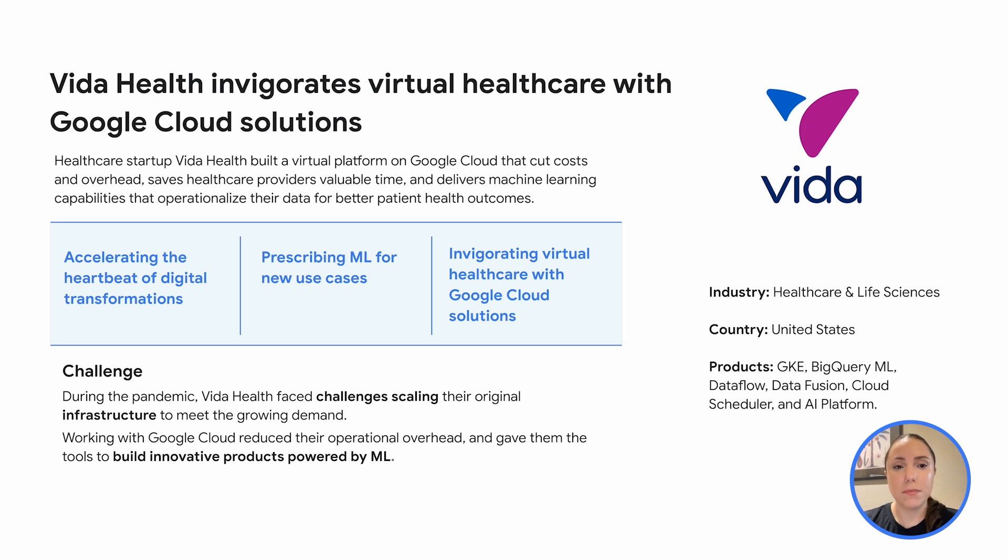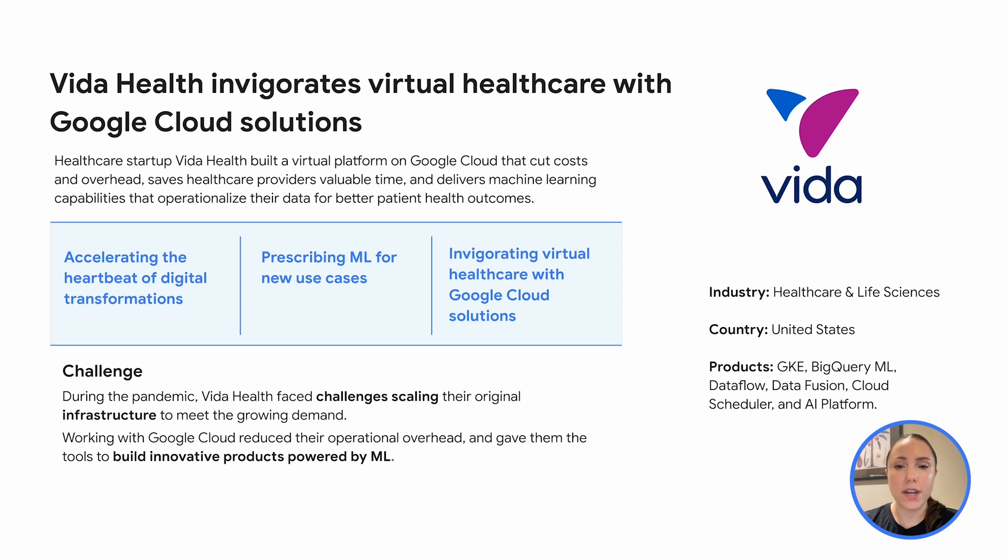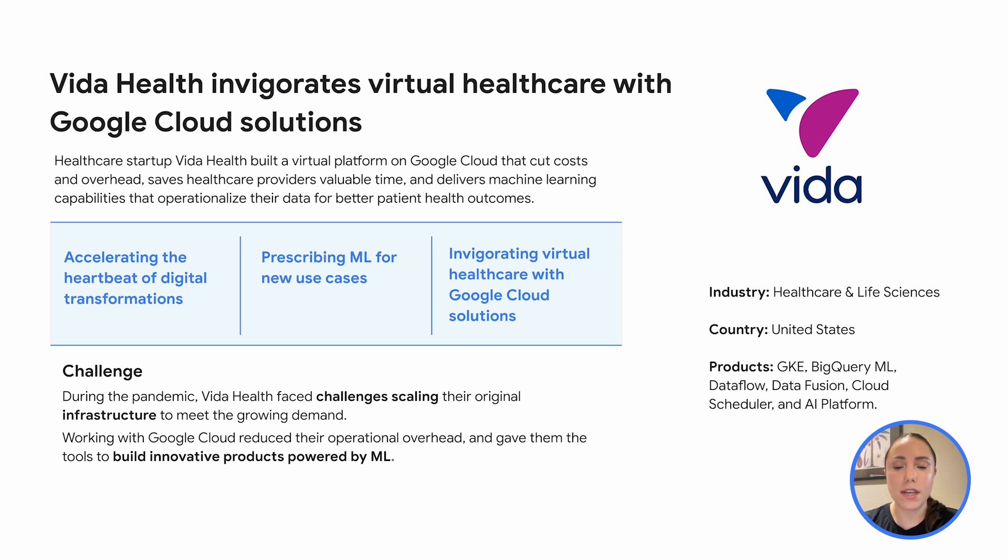By adopting Google Cloud, Vida Health was able to significantly reduce costs, achieving a 60% reduction by switching from a managed platform to Google Kubernetes Engine, also known as GKE. They also gained access to Google's powerful machine learning tools, including BigQuery ML, which enabled them to develop innovative products that can improve patient outcomes.